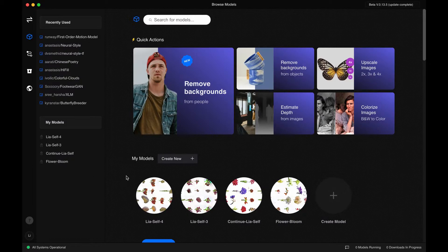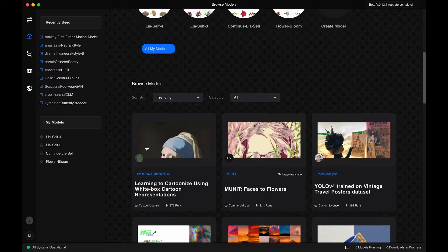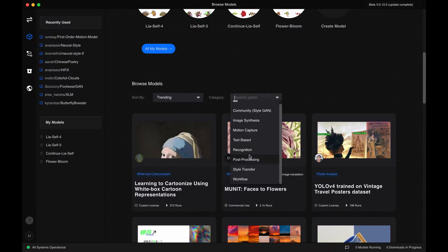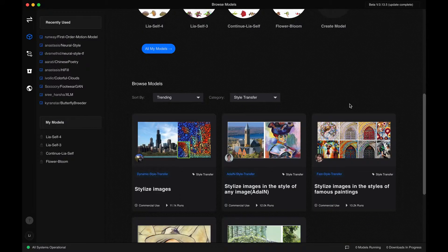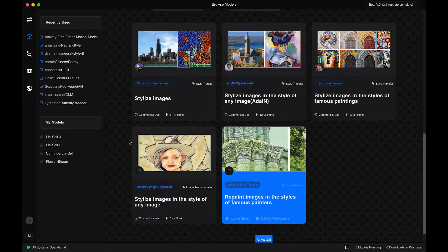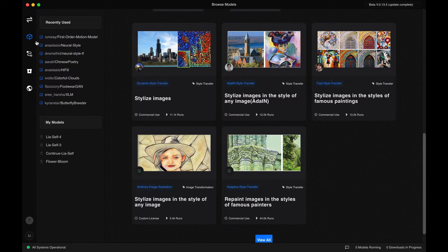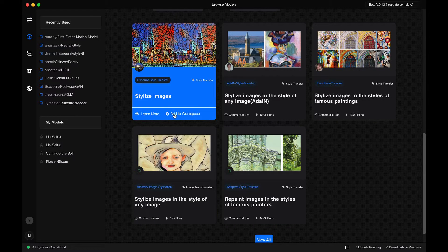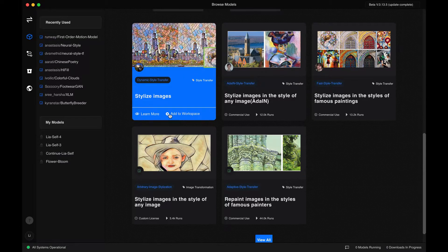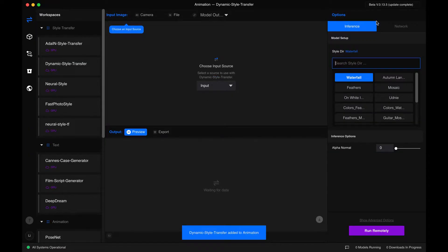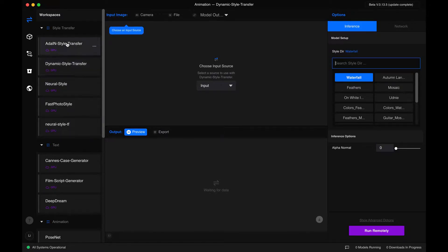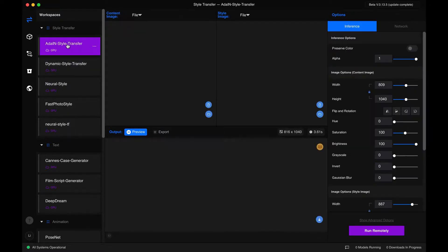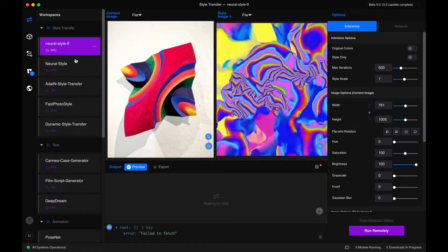Now we are within Runway. Here we can scroll down to the category: style transfer. These are a lot of different models. I've actually created a workspace with all of the style transfer models, but if you wanted to add these to your workspace, you just click 'Add to workspace' and it would add it. I already have all of these different style transfer models attached, titled 'style transfer.'